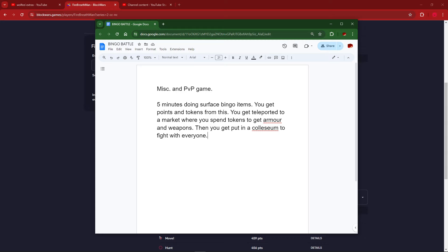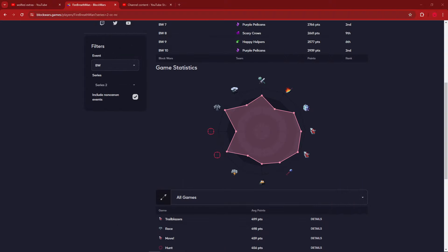Then afterwards, you get put in a coliseum to fight with everyone. If you suck at bingo, you're going to get less points, and then you're also going to get absolutely dookied on in the coliseum. Why is this not happening? It's too confusing. It combines bingo and PvP but adds a shop system. Also, the purpose of a game like bingo would be to have that miscellaneous or survival-esque game, and you wouldn't want it to mix with PvP. So that's why bingo battle is never happening.